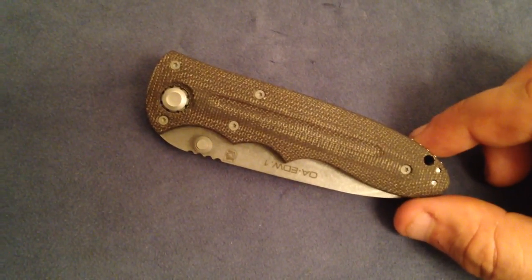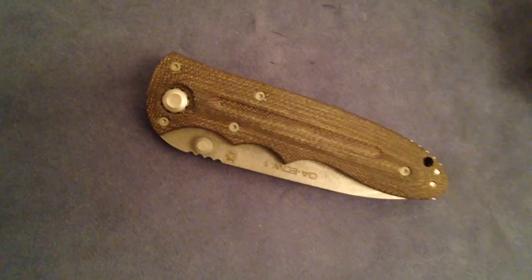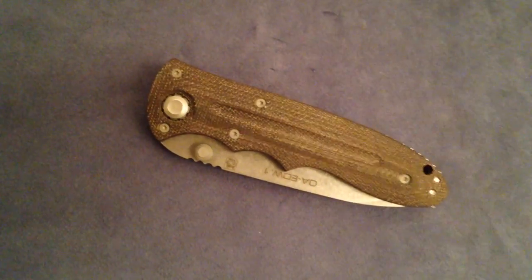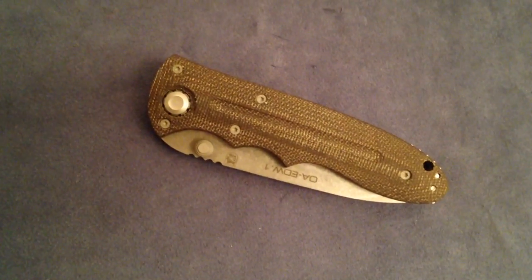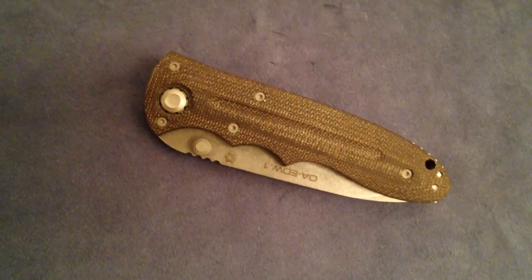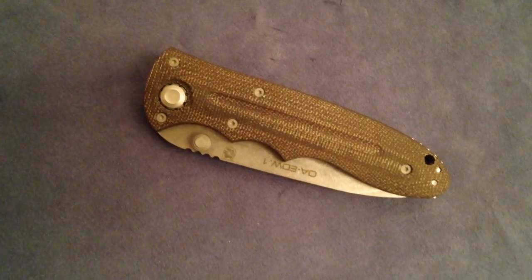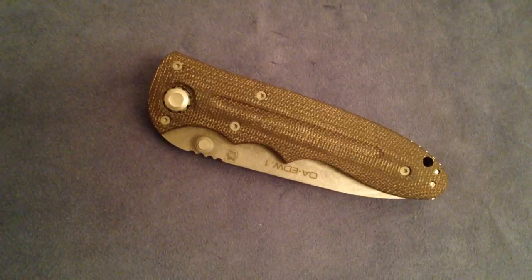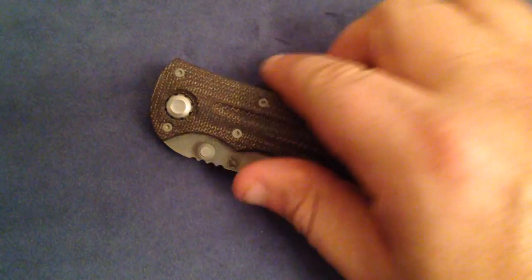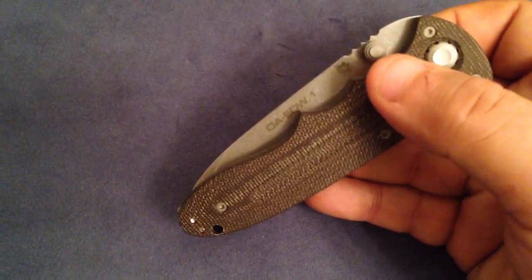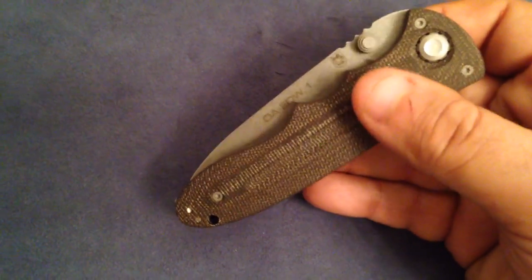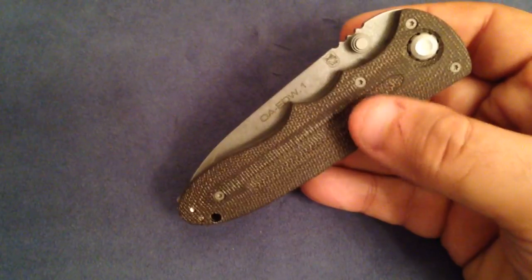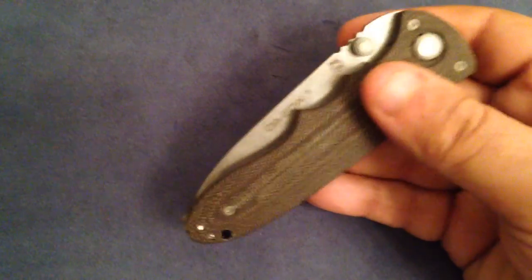Then again, you have the Boker Manufaktur, which is made in Solingen, Germany, which is a great city for knife making. And usually it's more high-end knives that are done there in the manufacture. Usually they use the Boker M690. So great knives.